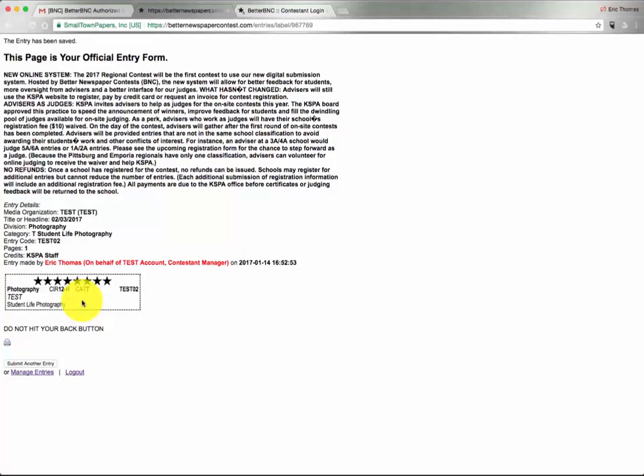The next screen will give you a lot of details about that entry. There is no need to print this or save this. You can instead submit another entry.